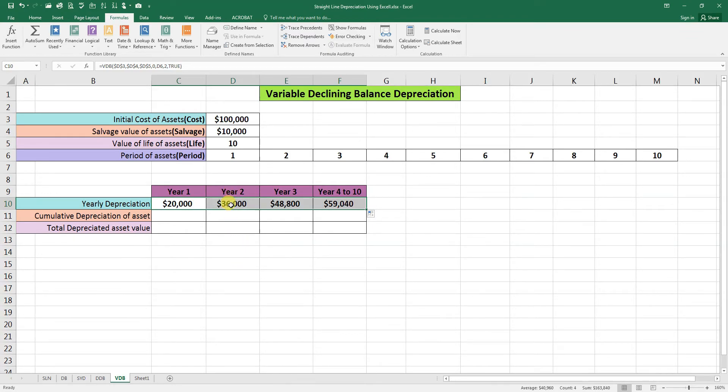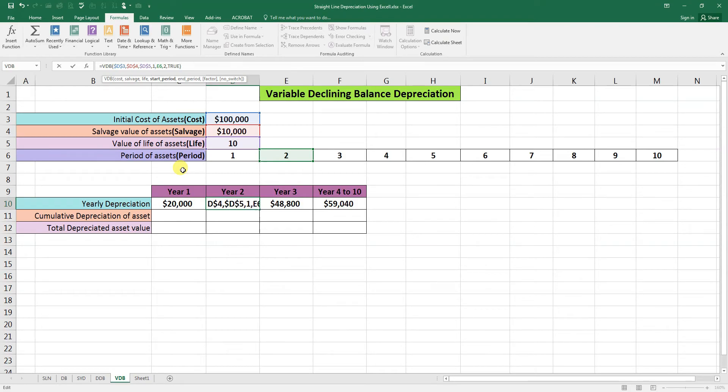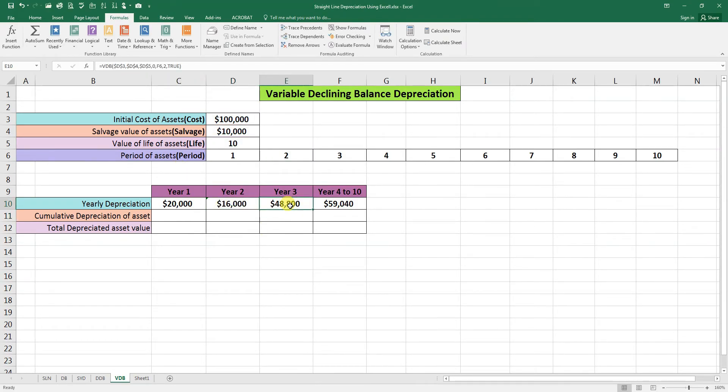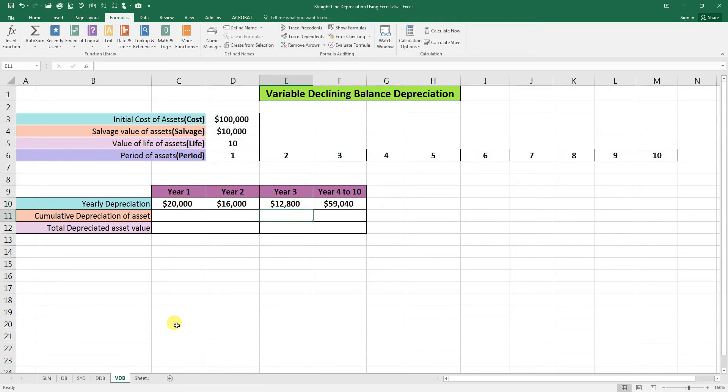Now what you have seen here, this second year depreciation, the starting point we need to change here to 1. Enter. Here we need to change the starting point to 2 because we are calculating for the third year.